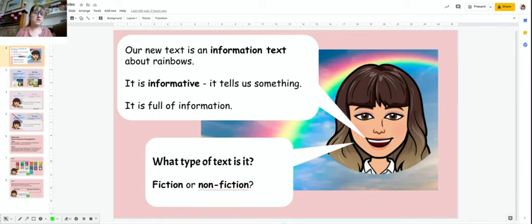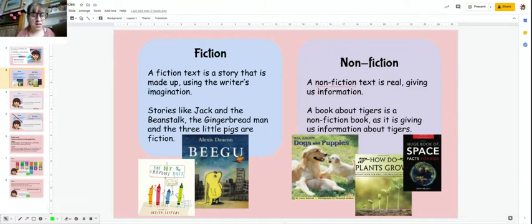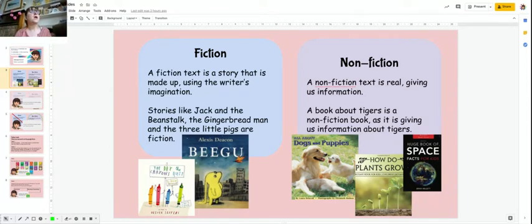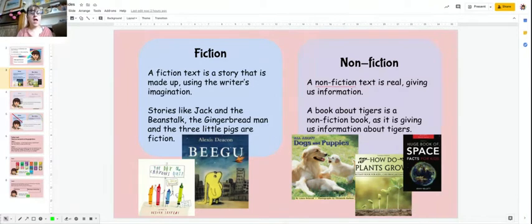I'm going to give you some definitions and some examples to help you understand. Fiction text is a story that's made up. It's using the writer's imagination — it's not true, it's not real. So stories like Jack and the Beanstalk, the Gingerbread Man, the Three Little Pigs — they're not real because the animals talk, a beanstalk grows up into the clouds, and there's giants. That's not necessarily true or real, hence why it's fiction because it's made up.